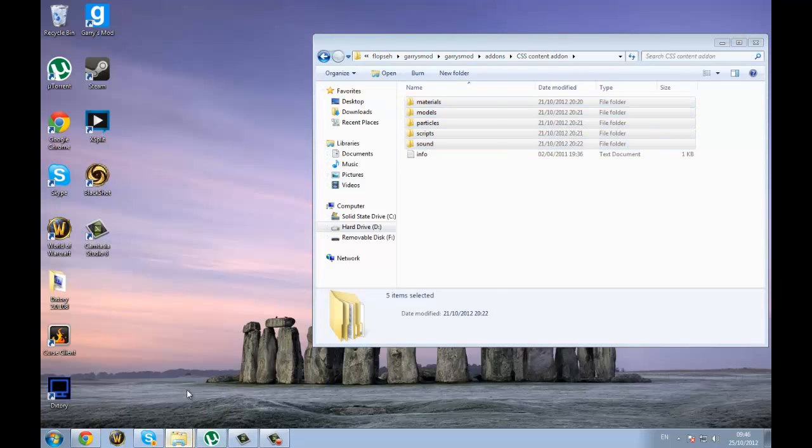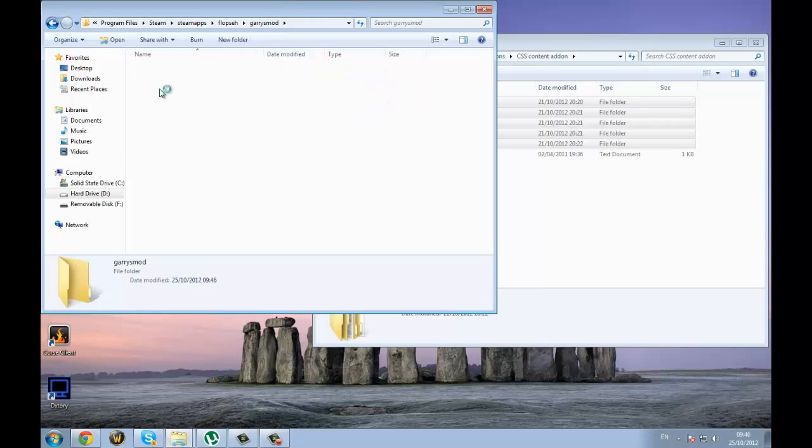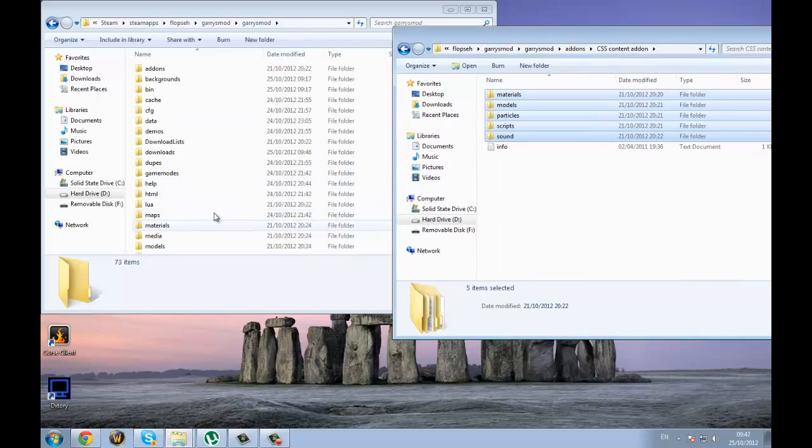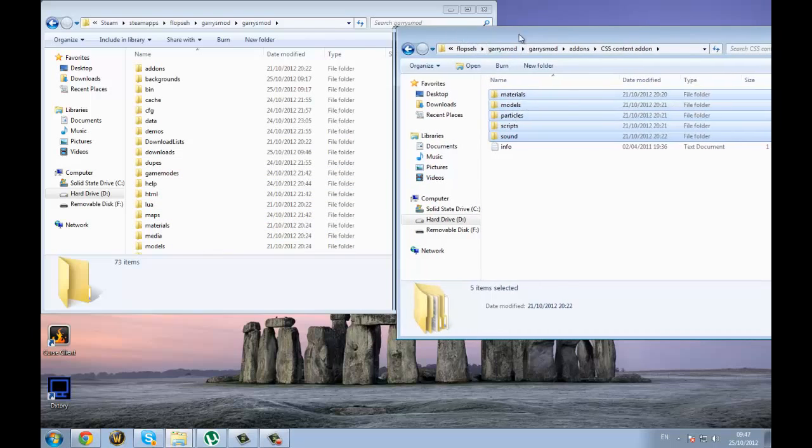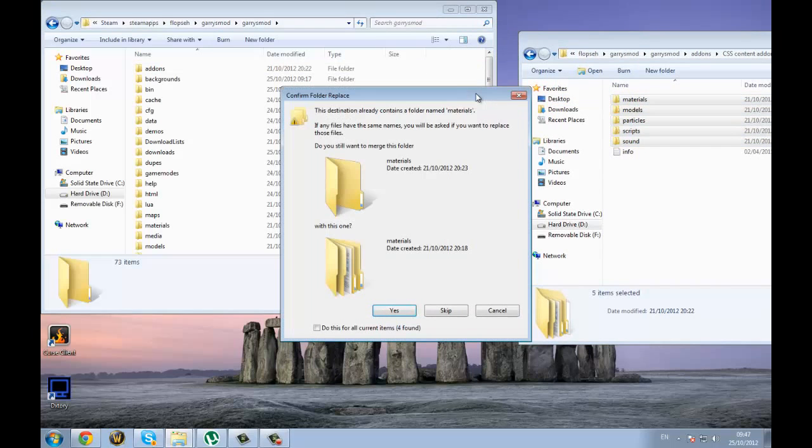Or you can just move them. And go to your Garry's Mod folder, which is here. And go to Garry's Mod. And find the one with the same folder, so that you've got materials there. And you've got models there, etc. What you've got to do is just drag it in.